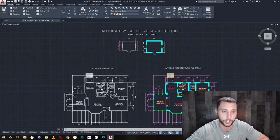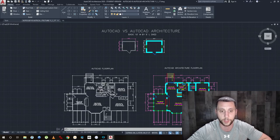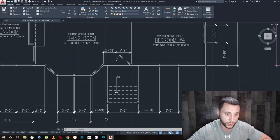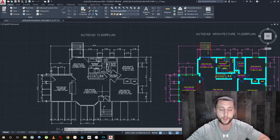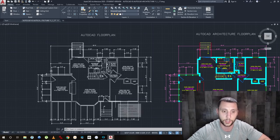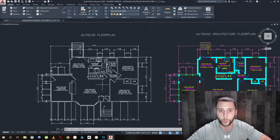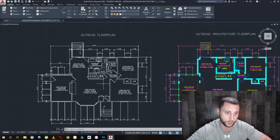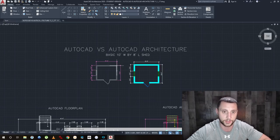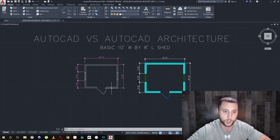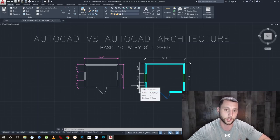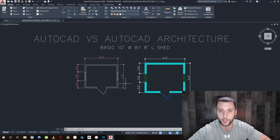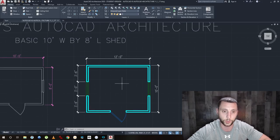In AutoCAD you'd be drawing with lines, using trims and offsets, and dimensioning the same way. But to get it to look right with different colors you'd have to physically change the colors of each element — everything would look very white and plain. Also, every single line here is a separate object; to make it 3D you'd have to join everything, extrude it, and hollow out the center. It's a lot of work, so instead we use the wall tool.